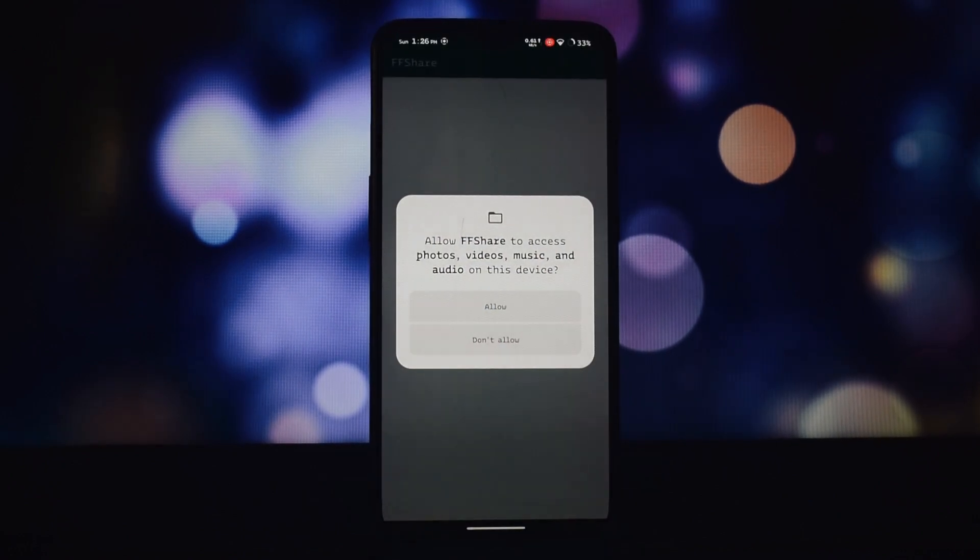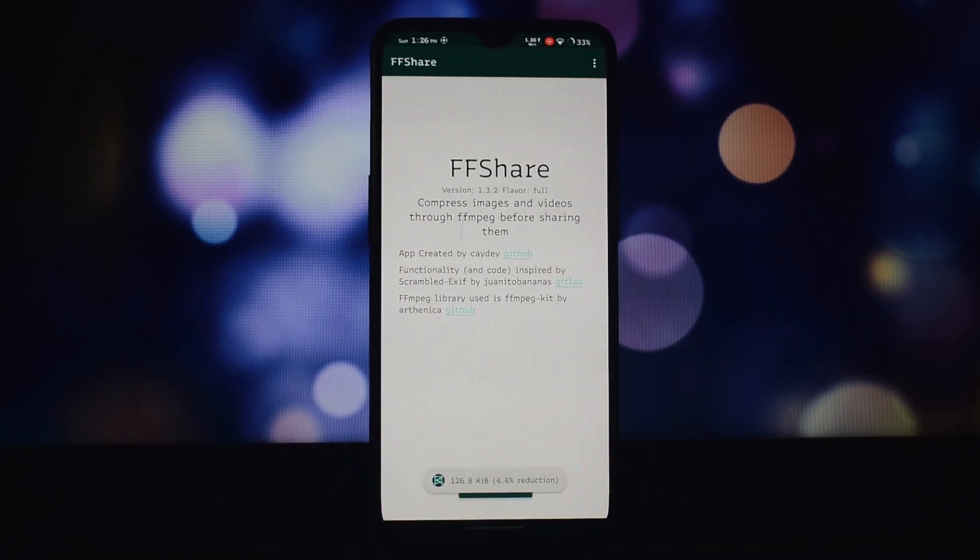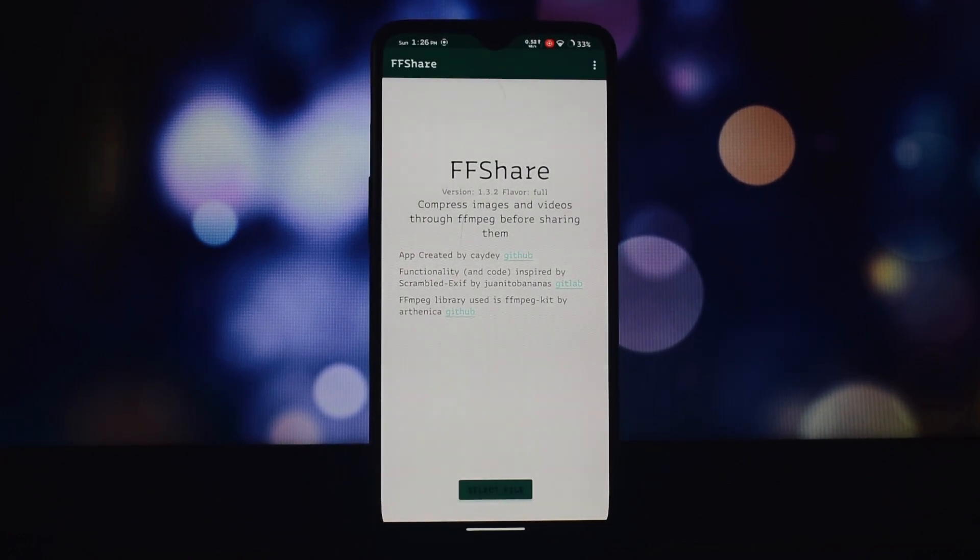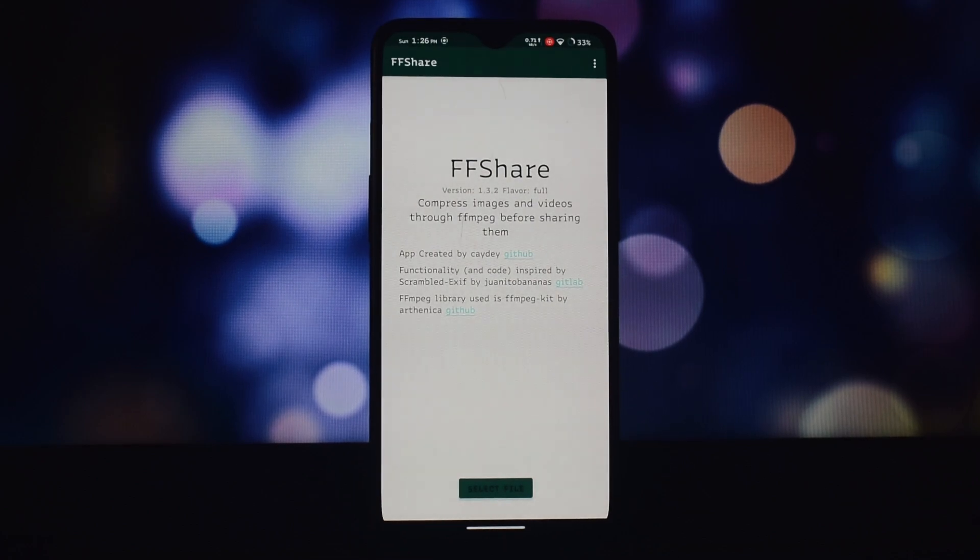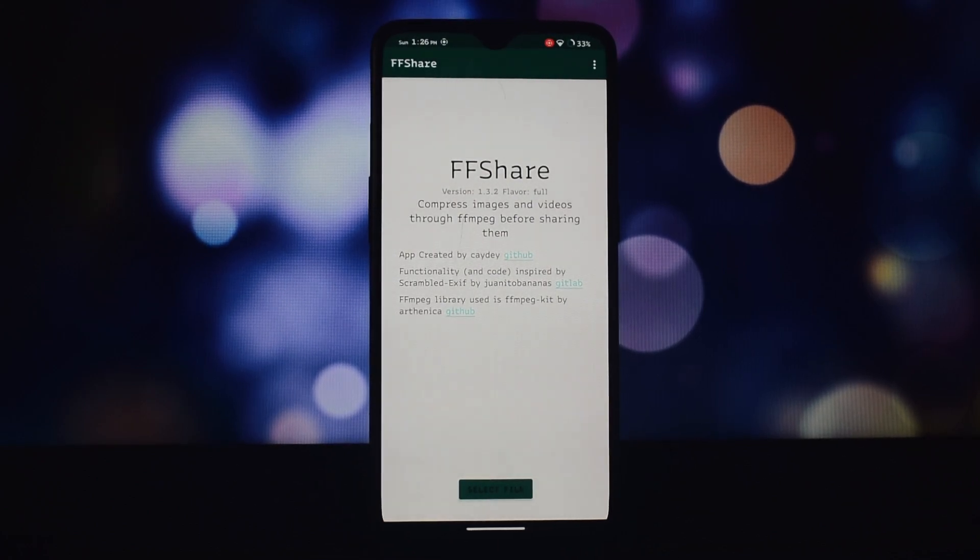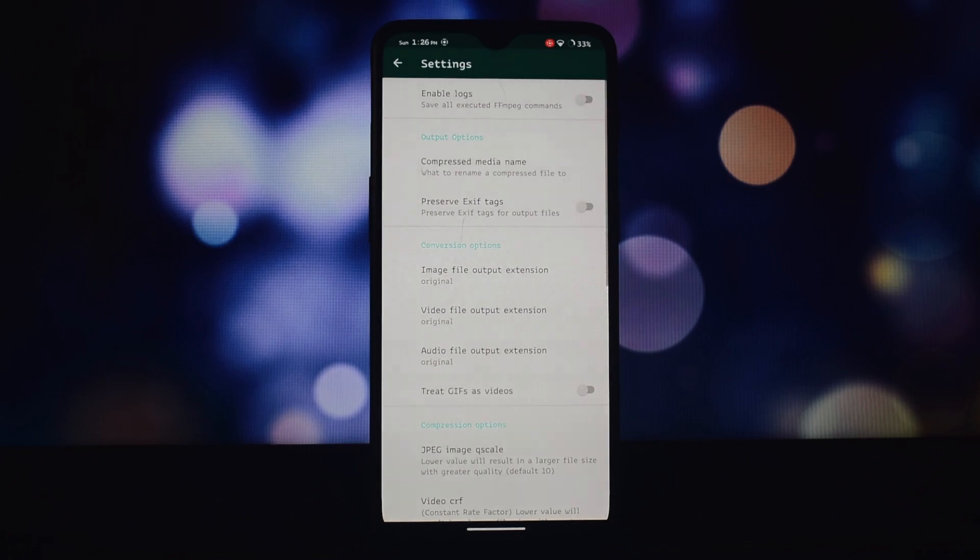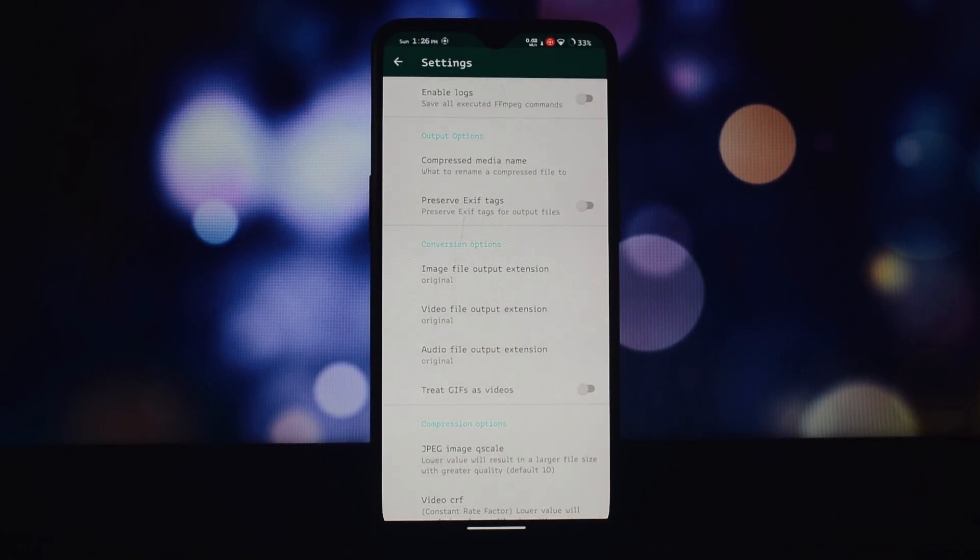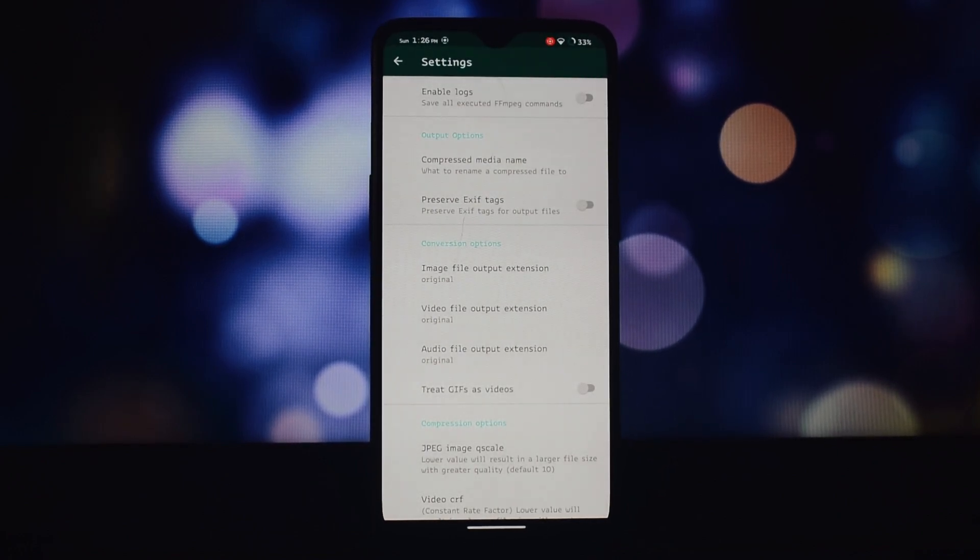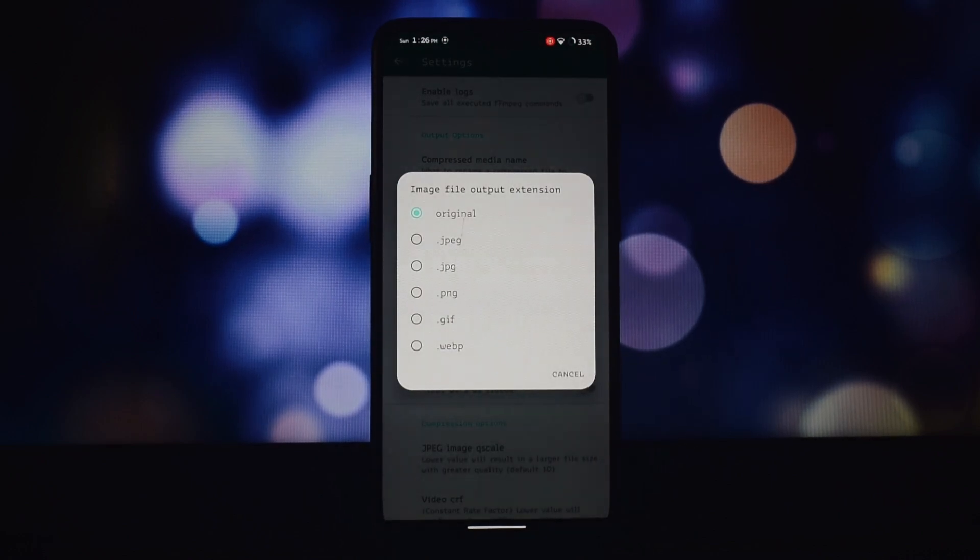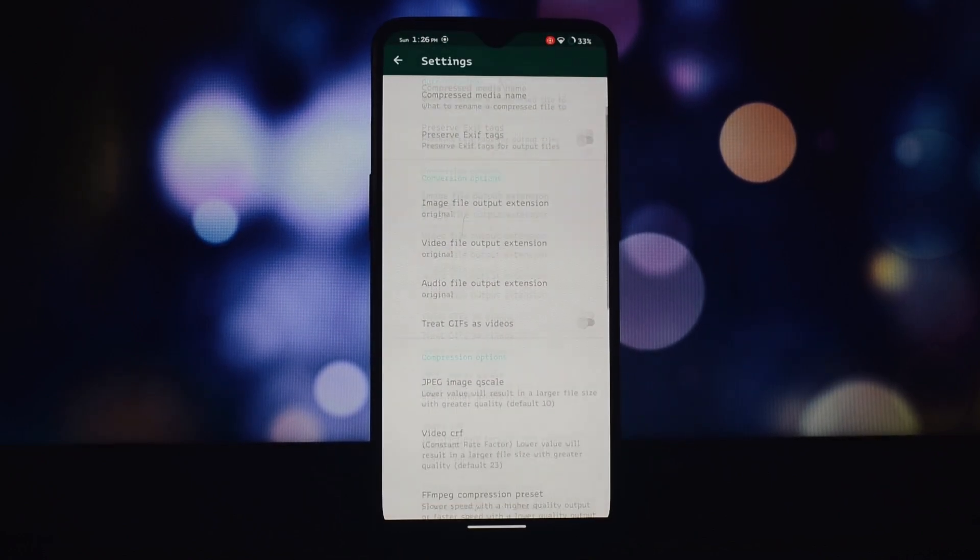You can share faster and save space with efficient compression. It strips metadata from your media files for an extra layer of protection. Just share your media and choose FFShare—it handles the rest, showing you the progress and reopening the share menu with the compressed file. There are two versions of this app: choose between the full-featured F-Droid version or download the smaller app. You can find the link in the video description.